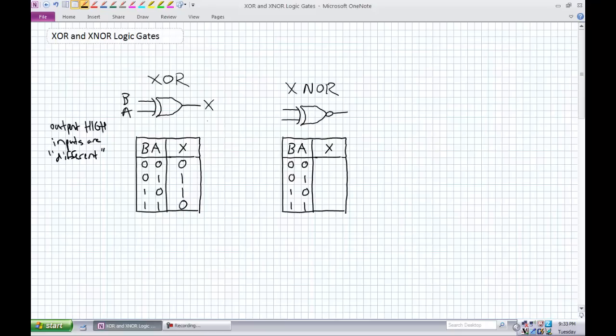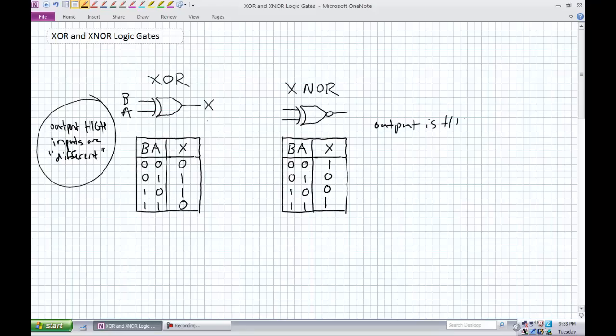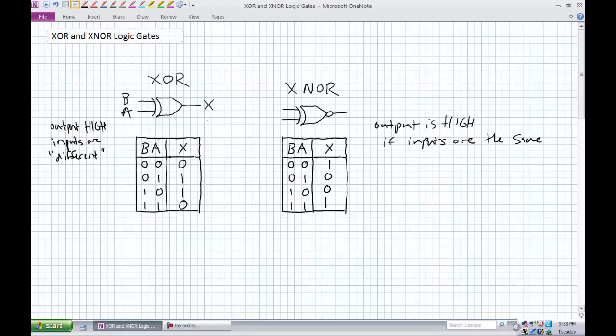What's the exclusive NOR? Just remember it's the opposite of the exclusive OR. So the output is: one, zero, zero, one. If I was to come up with a description for that, the output is high if inputs are the same — again, limiting it to two inputs right now.